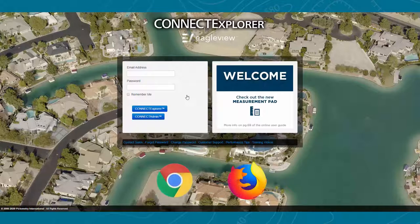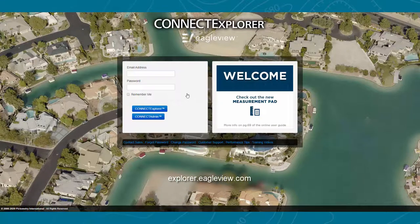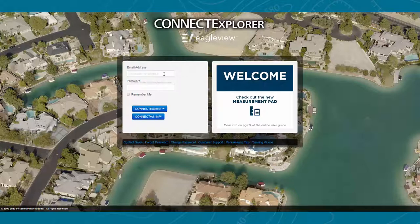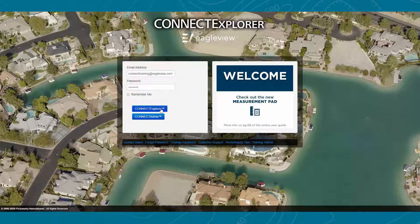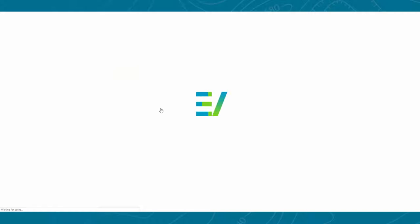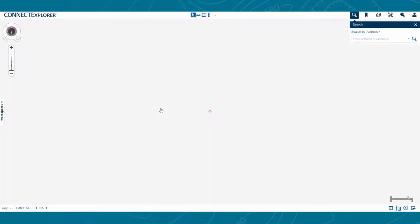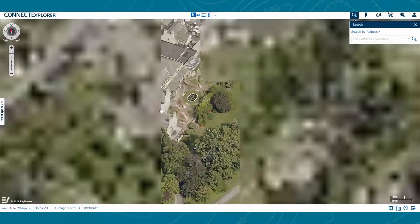meaning you never need to download or install any software. In fact, you only need to open a web browser and navigate to the web address explorer.eagleview.com. From there, simply enter your login credentials and click the Connect Explorer button to access your local imagery and data. If you do not know your login credentials or are unsure if your organization has access to Connect Explorer, contact your local administrator or your local EagleView representative.